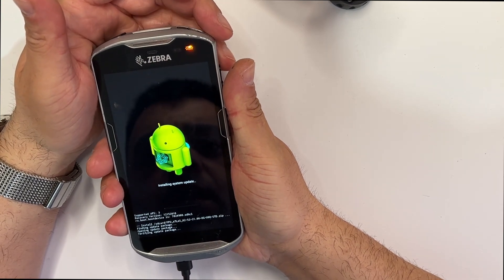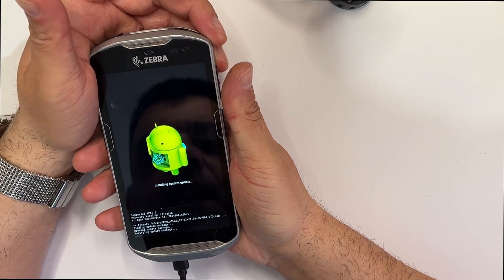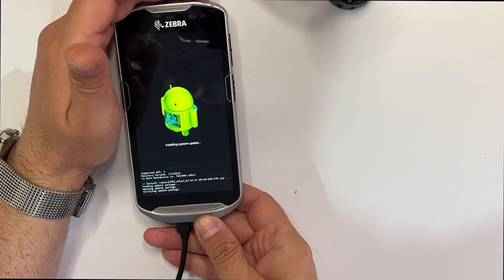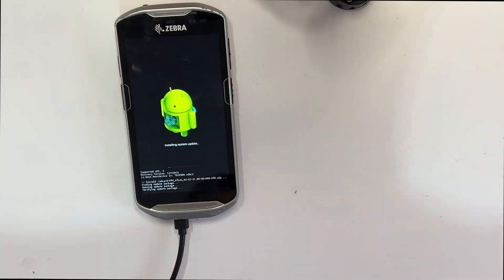Okay, verifying package and it's installing the system update.